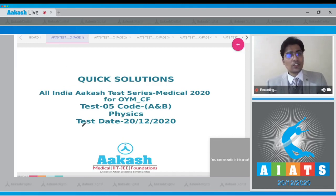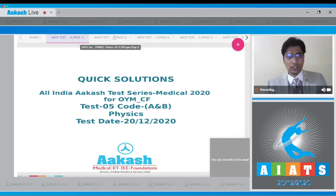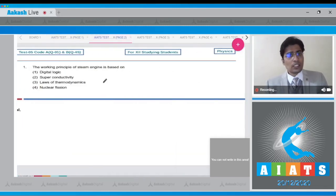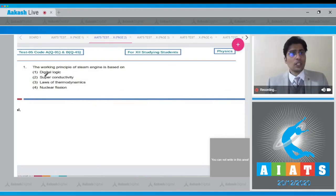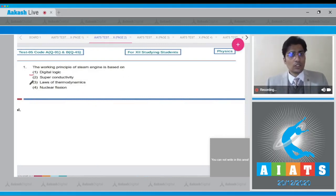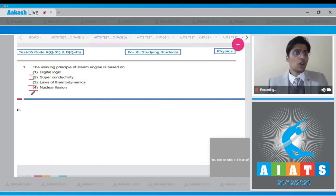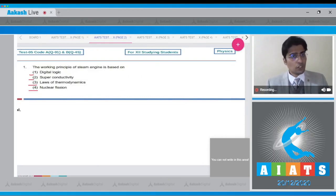Now let us straight away proceed to the first question of this test. The first question says the working principle of steam engine is based upon. Four options are given to us: digital logic, superconductivity, laws of thermodynamics, or nuclear fission.